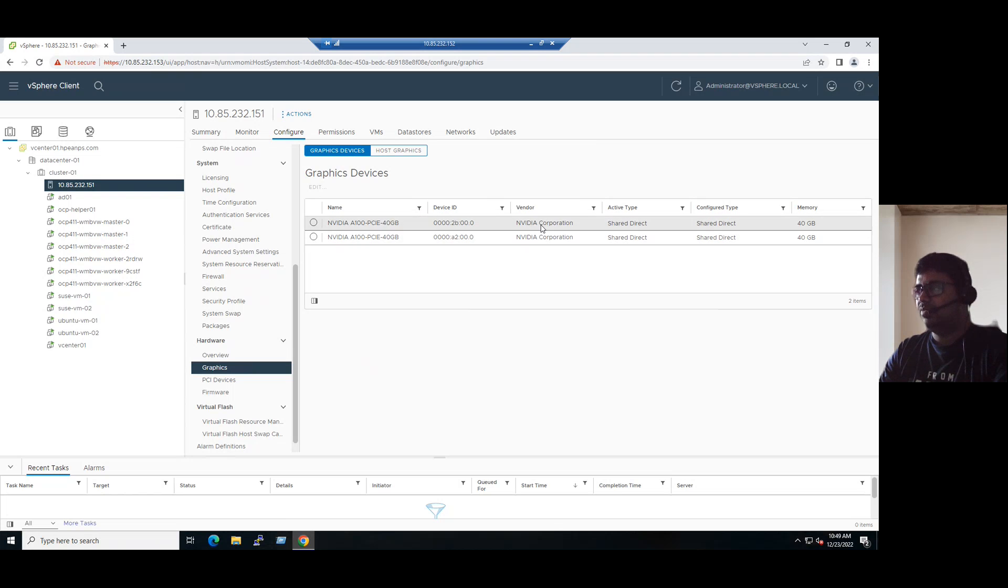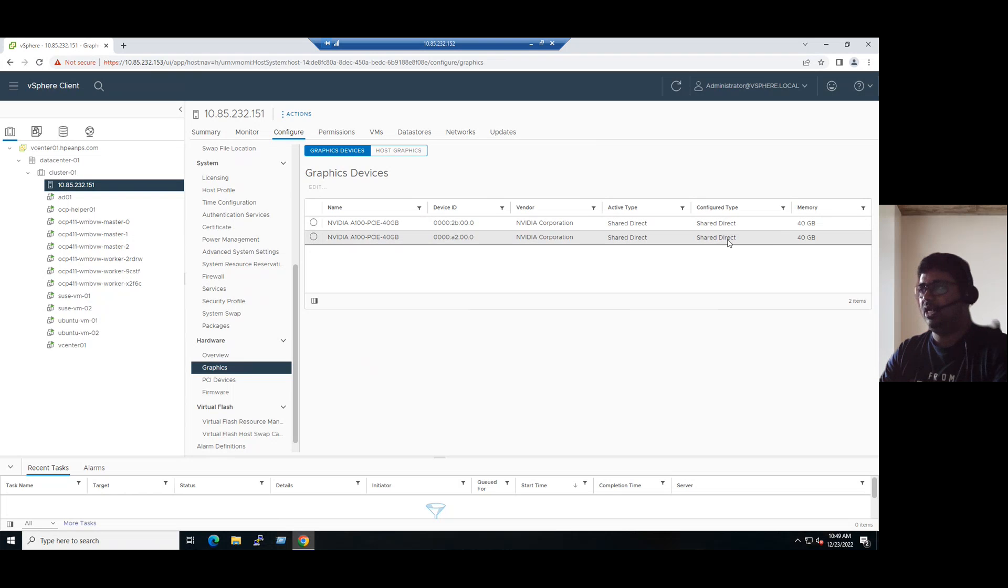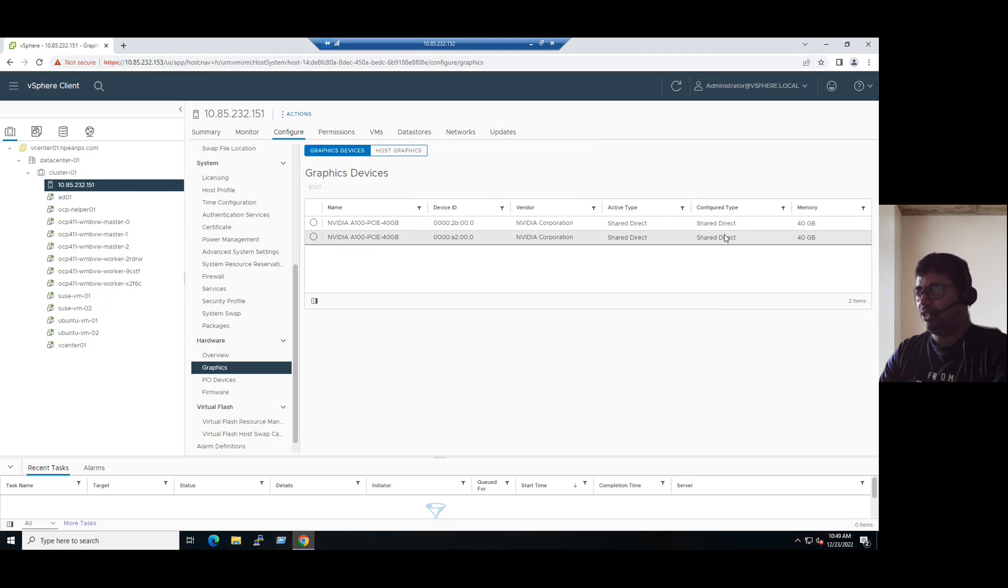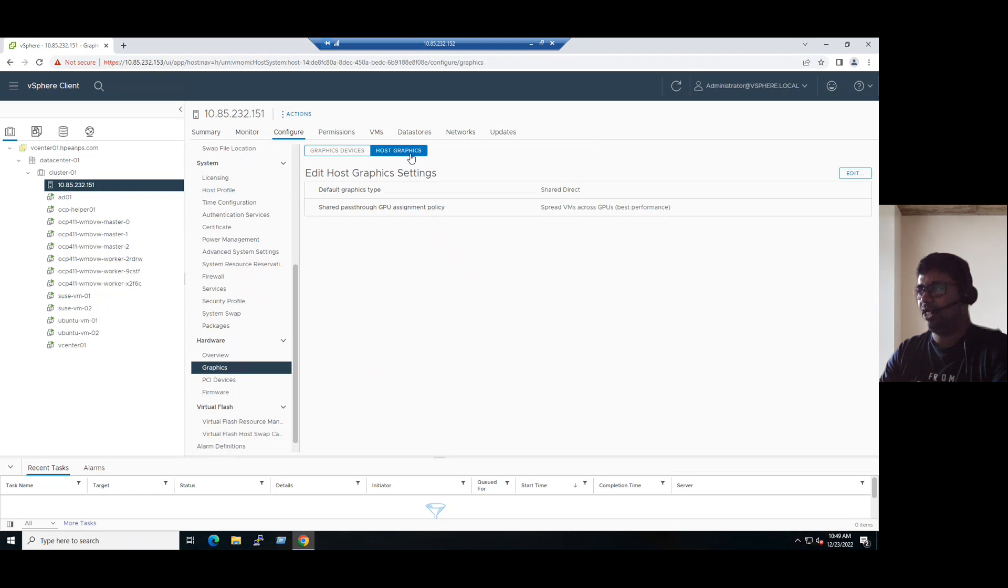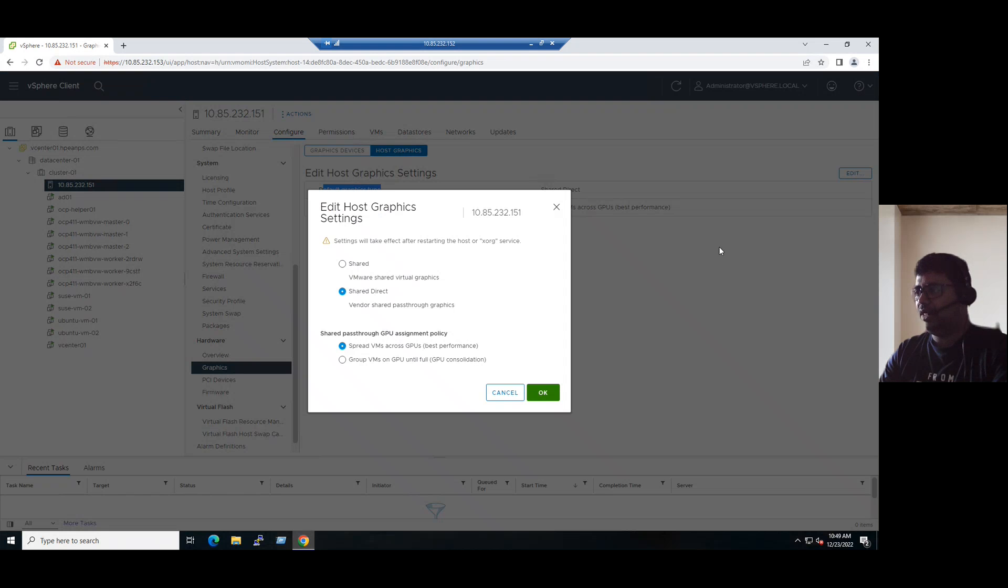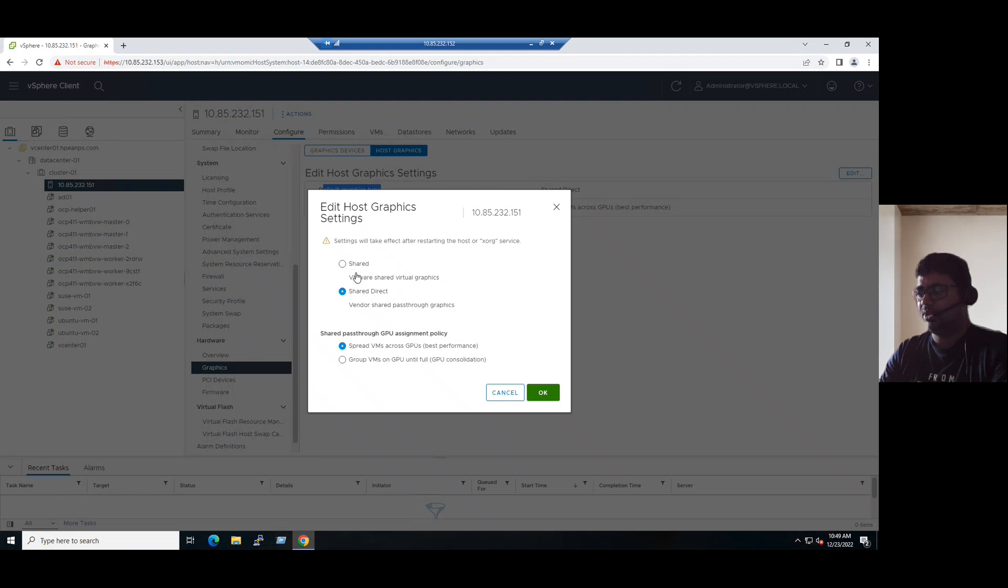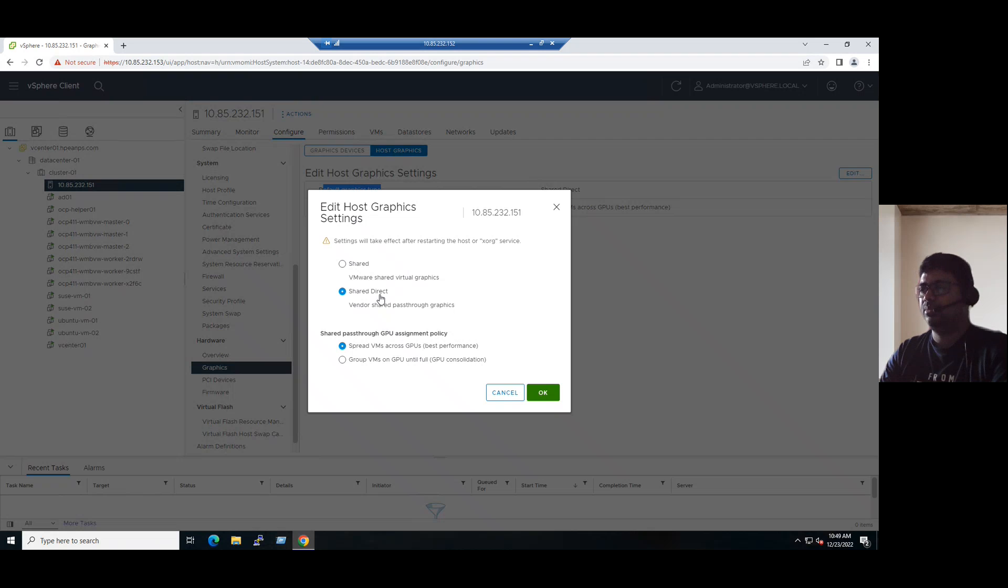The vendor is NVIDIA Corporation, and the configuration type is shared direct. Normally the default is not shared direct. If you want to modify, just go to the host graphics tab. The default graphic type, if you want to click on edit, is shared. But as per NVIDIA, the recommendation is whenever our hardware is installed with a physical GPU processor under the host graphics section, we have to edit and change it to the shared direct option.